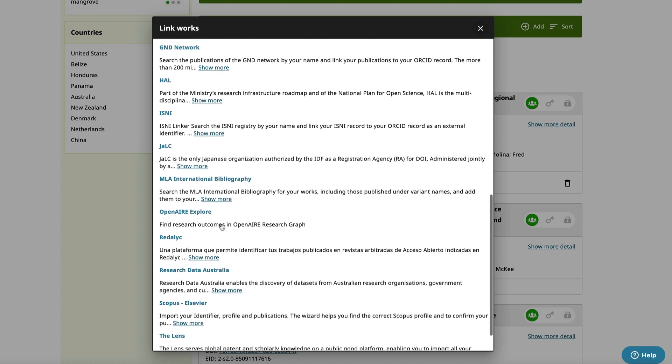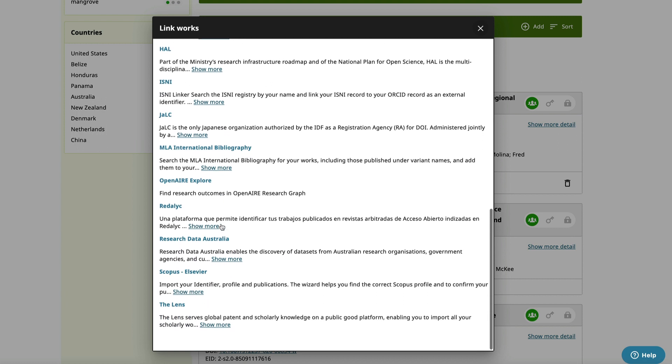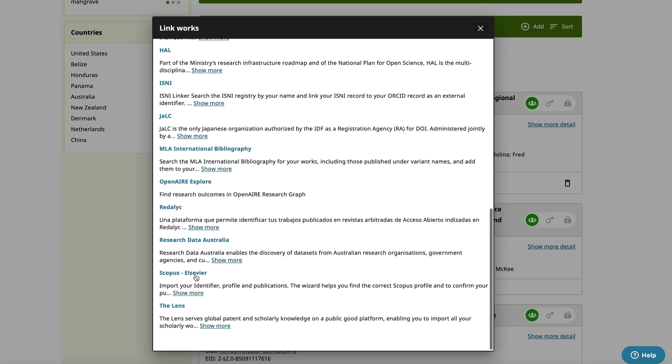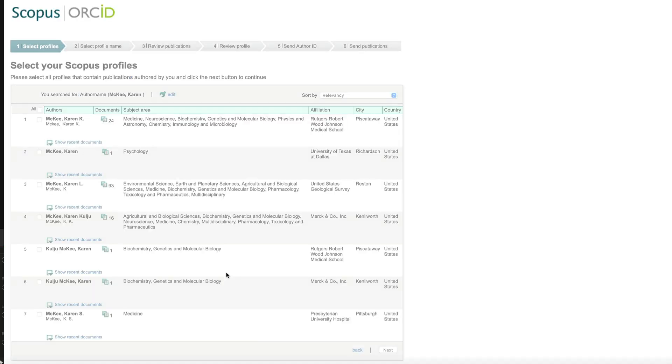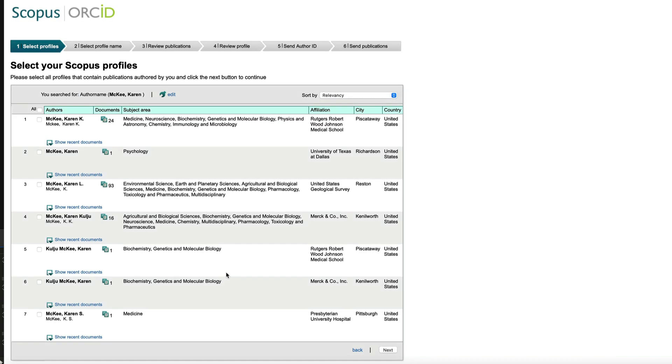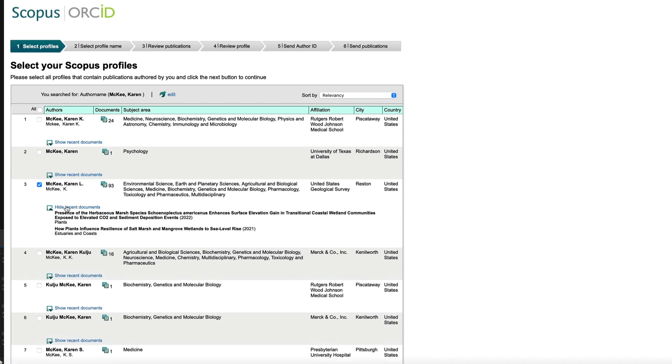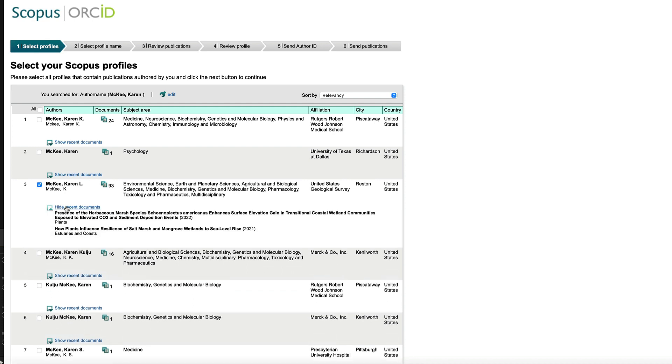Another source to link to is Scopus. Selecting it opens up profiles of people with the name Karen McKee. The third one in the list is me, based on the subject areas and the affiliation. Select show recent documents and you'll see your most recent pubs. Since my ORCID account is already linked to Scopus and Crossref, any new publications will be automatically added to my record.